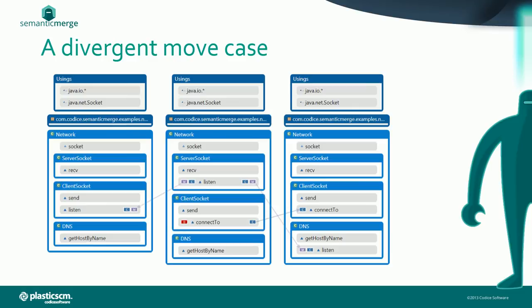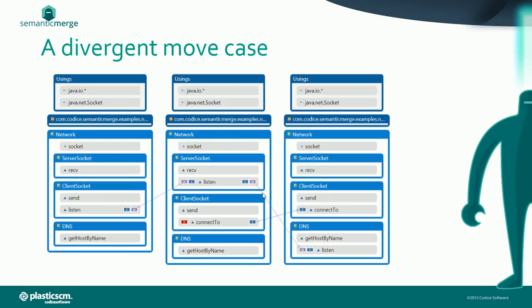The listen method is moved and also modified on both contributors. We also have a connectTo method that is deleted on one contributor and changed on the other. You can see how in this diagram we can follow the lines to see what happened. Let's check how Semantic Merge deals with this case.